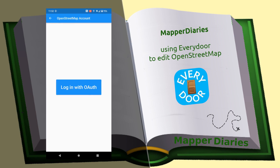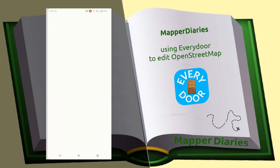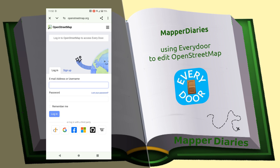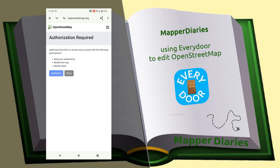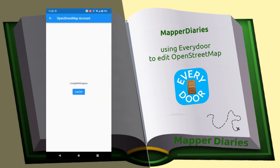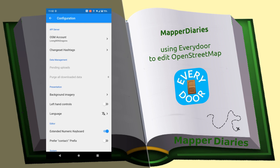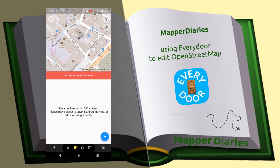Straight away, click the three lines in the top left for configuration, click 'OpenStreetMap account', and click 'Log in with OAuth'. This takes you to the OpenStreetMap.org website. If you're not familiar with OAuth, you use your same account there — OpenStreetMap.org keeps your password — but you authorize the Every Door app to know who you are. Programming magic handles that, and you're now logged in and can look around the map and plan where you go.